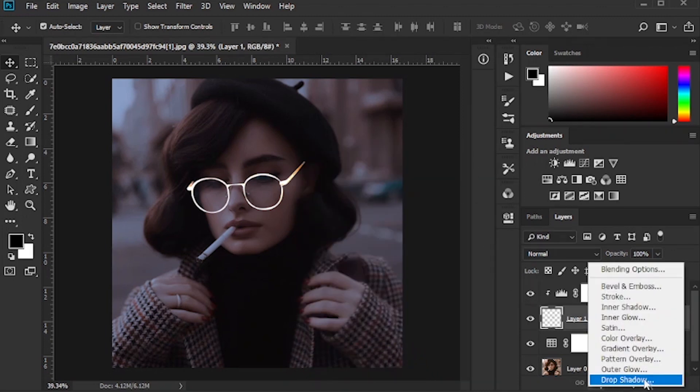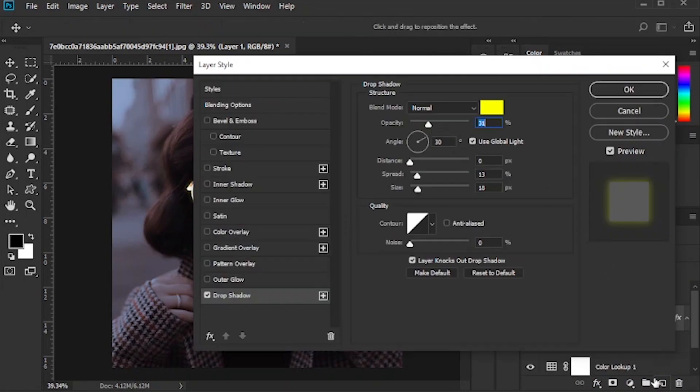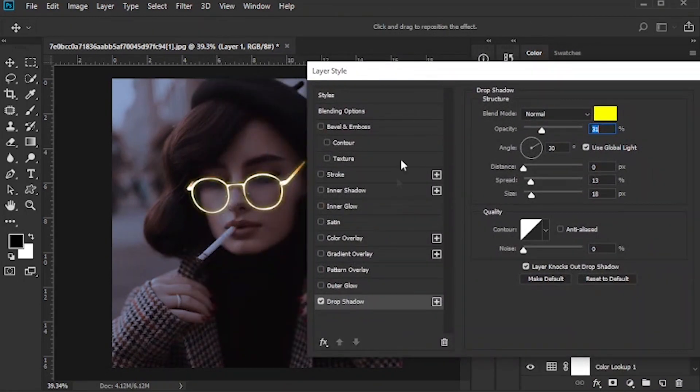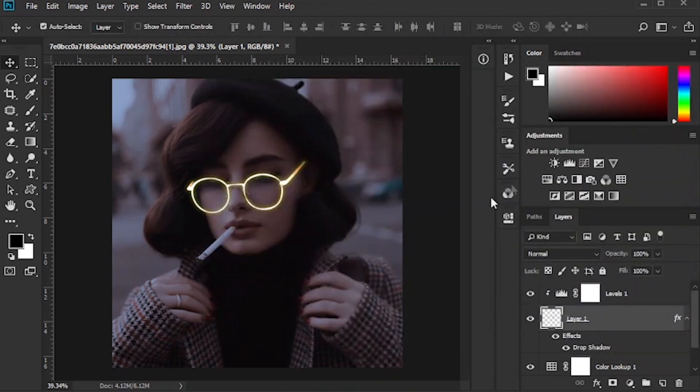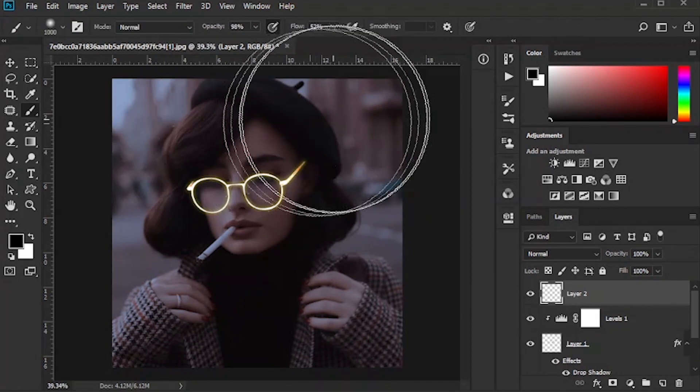With Drop Shadow option, create light around the glasses. Create a new layer. Darken around the photo with the Brush tool.